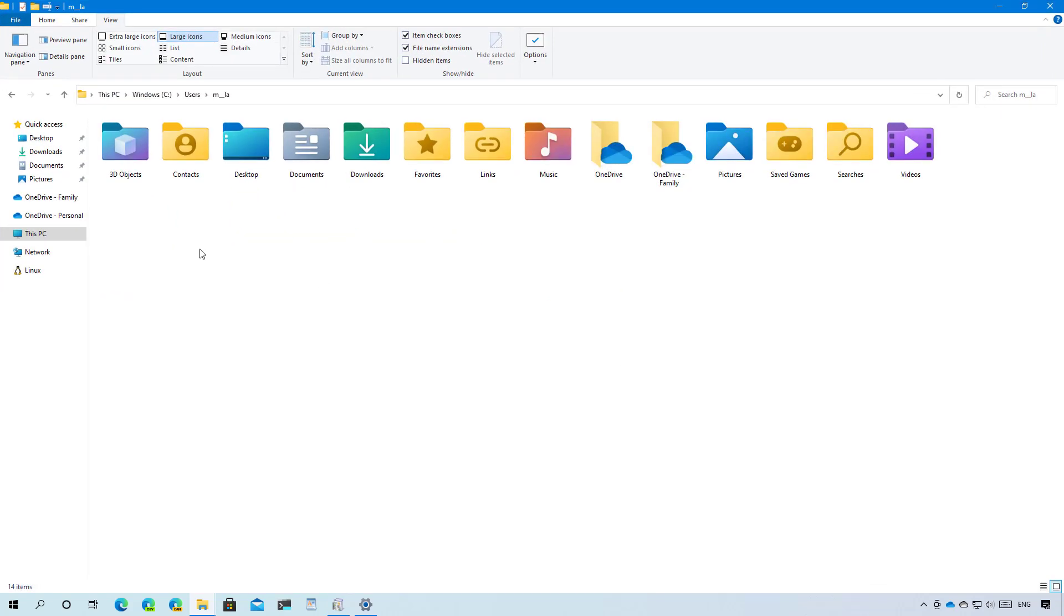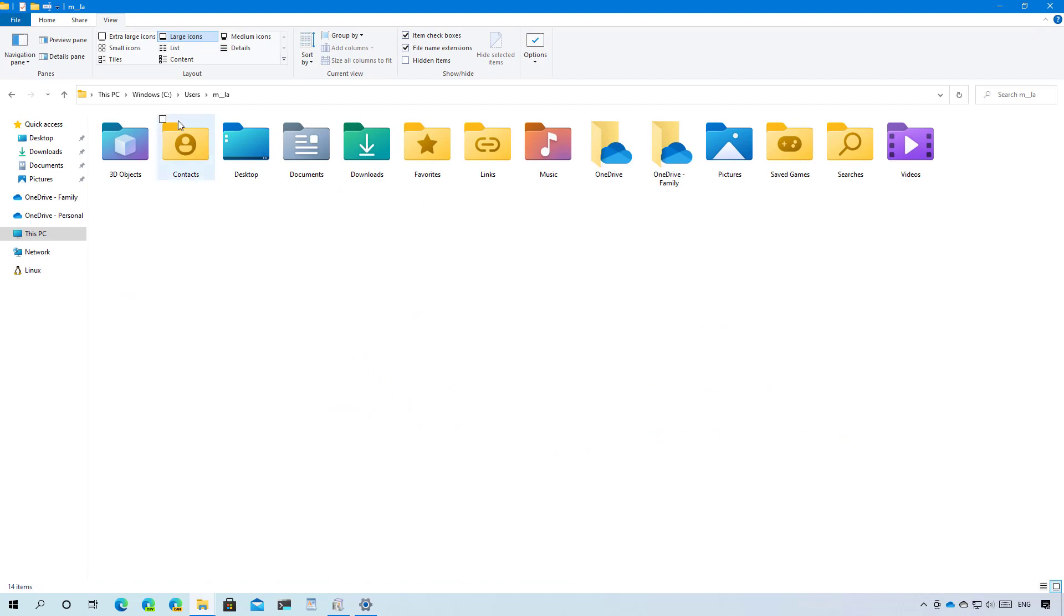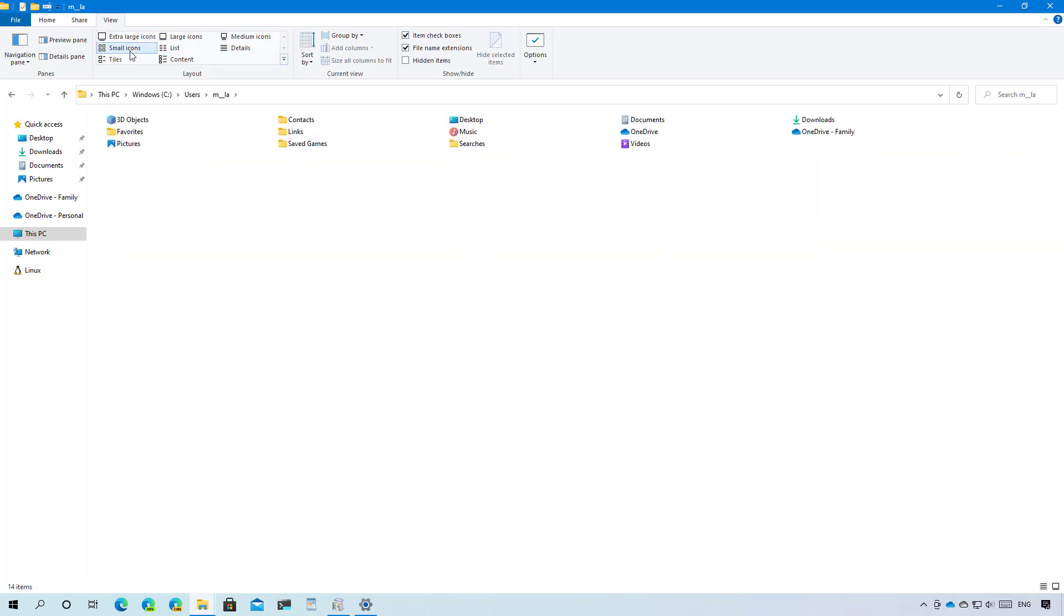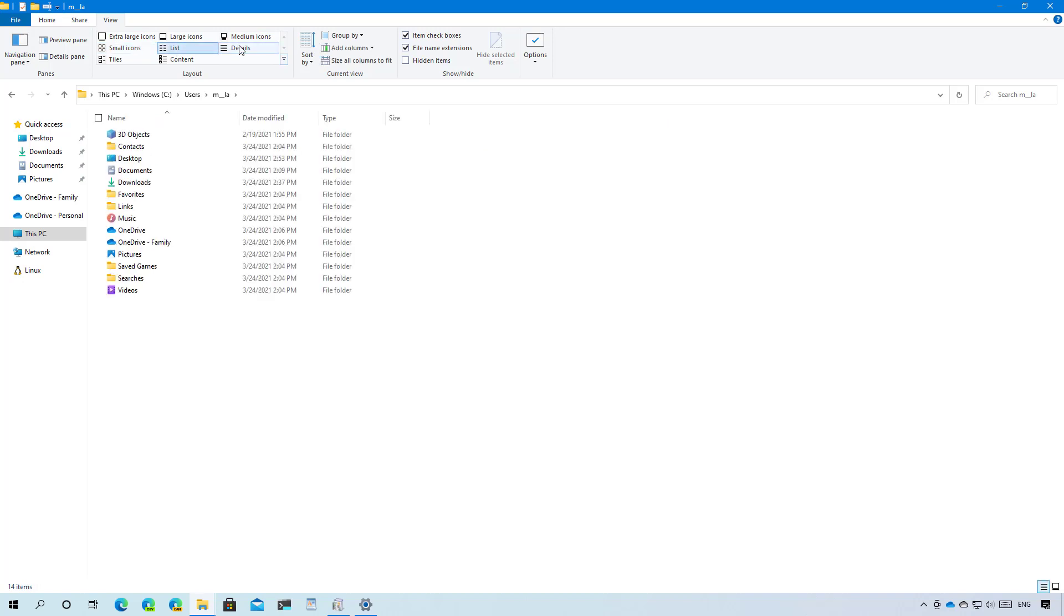This is how they look using the large size, and this is how they look on the extra large size. Now let's switch to medium so you can see how they look like. Small and on a list.